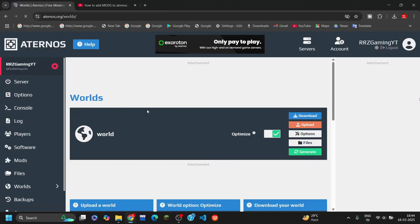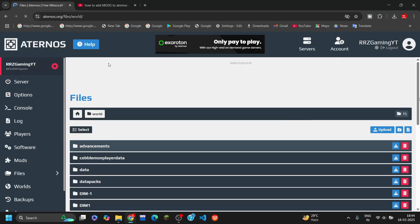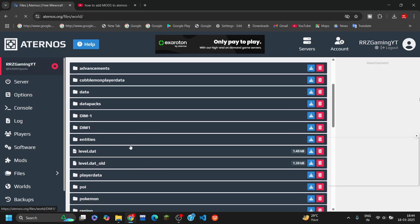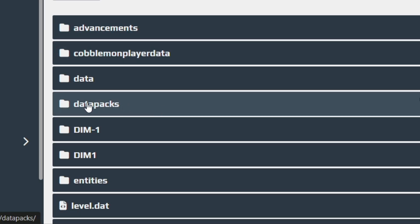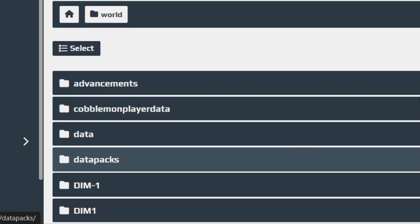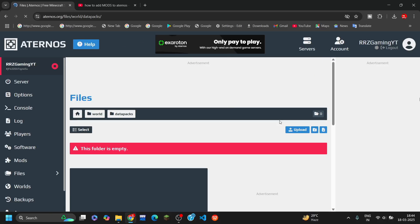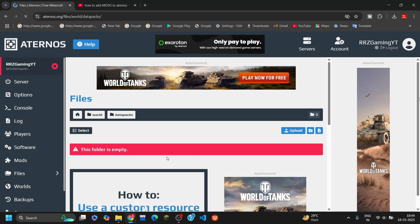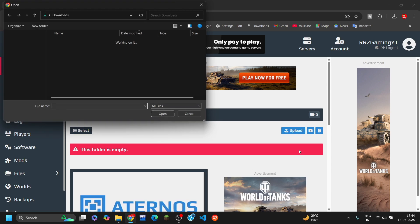Now let's add a resource pack and data pack. You just have to go to 'World' and click on 'Files'. After that you will see the folders — here you can see one is 'Data Packs' and the other is 'Resource Packs'. The only mods folder is the data pack, so you have to put files in both folders. For now we just have to put it in the data pack.